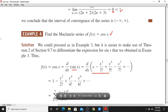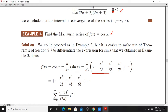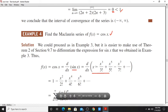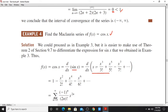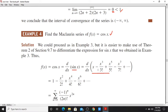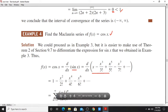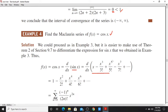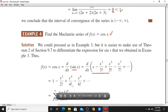I am going to use Theorem 2, Section 9.7. I am going to differentiate the sin(x) series: d/dx of (x - x³/3! + ...) gives 1 - x²/2! + x⁴/4! - ..., which is the Maclaurin series for cos(x).